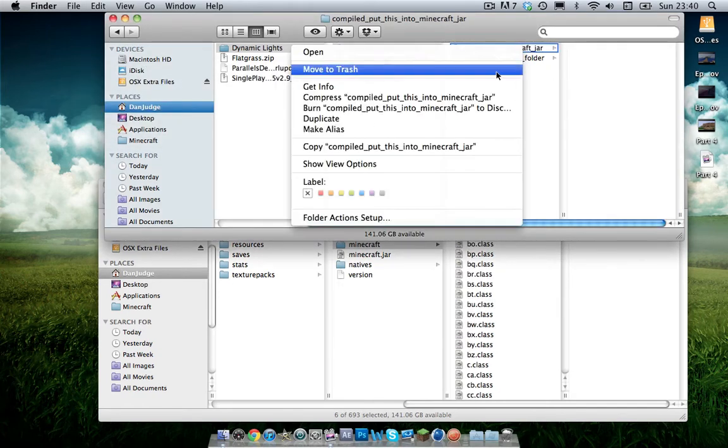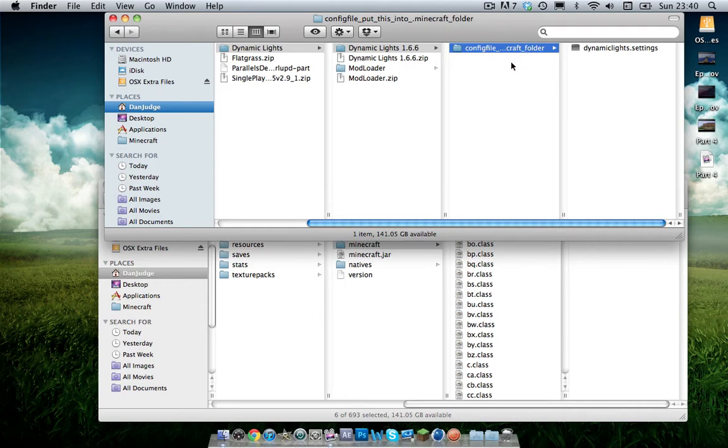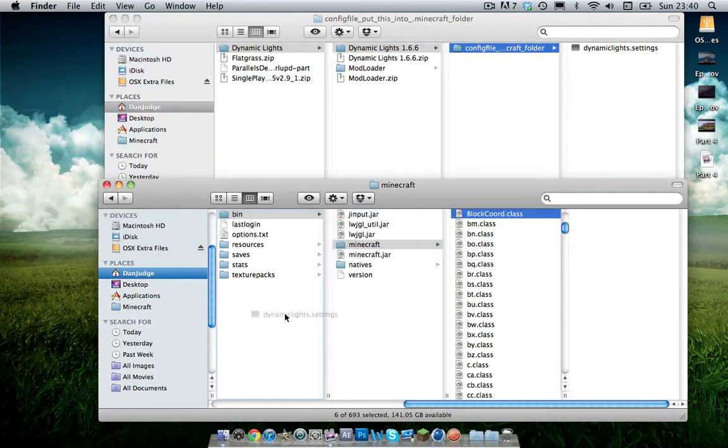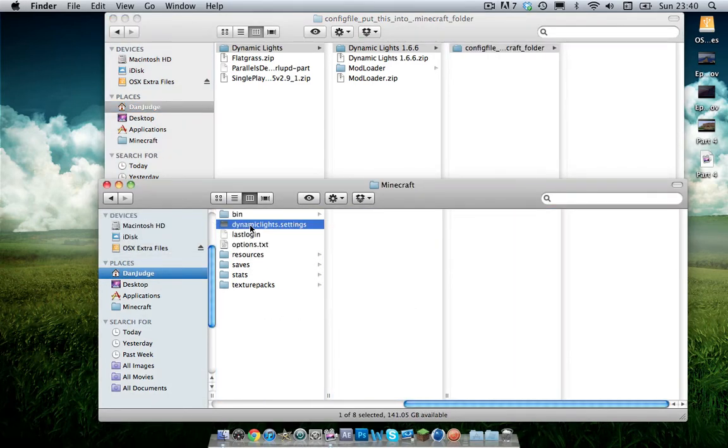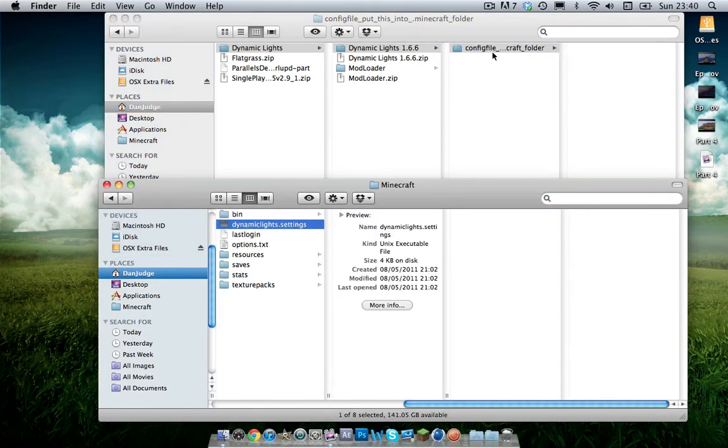Now you can delete that folder. Now open up the minecraft_folder one and drag dynamic light dot settings into where bin, saves and texture packs is. You want to put that into there right there.